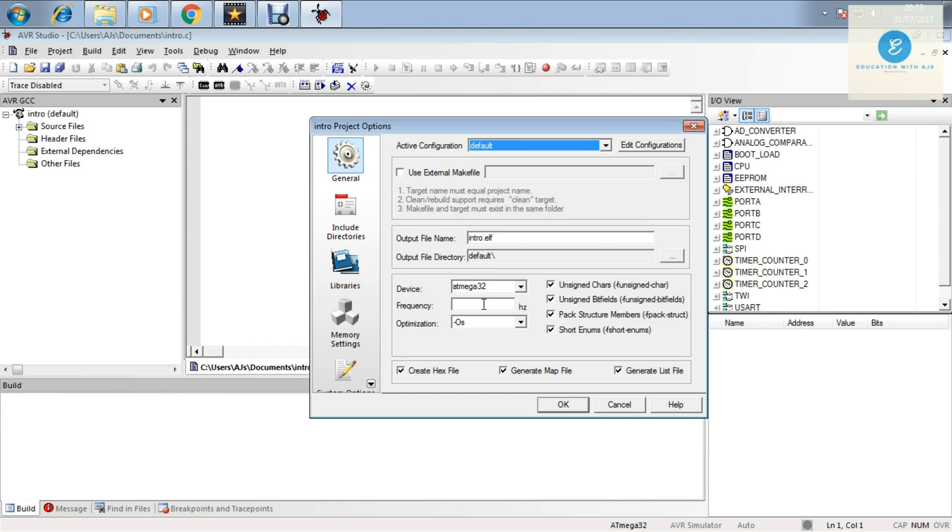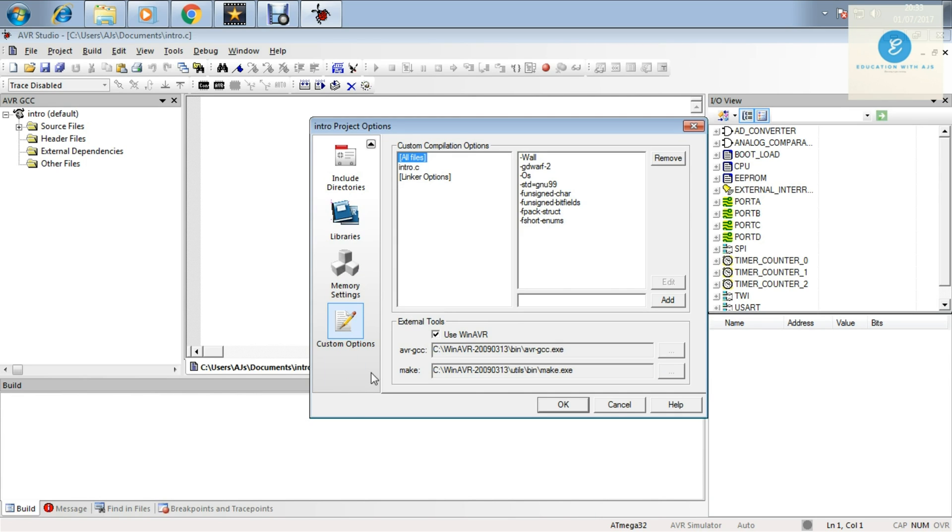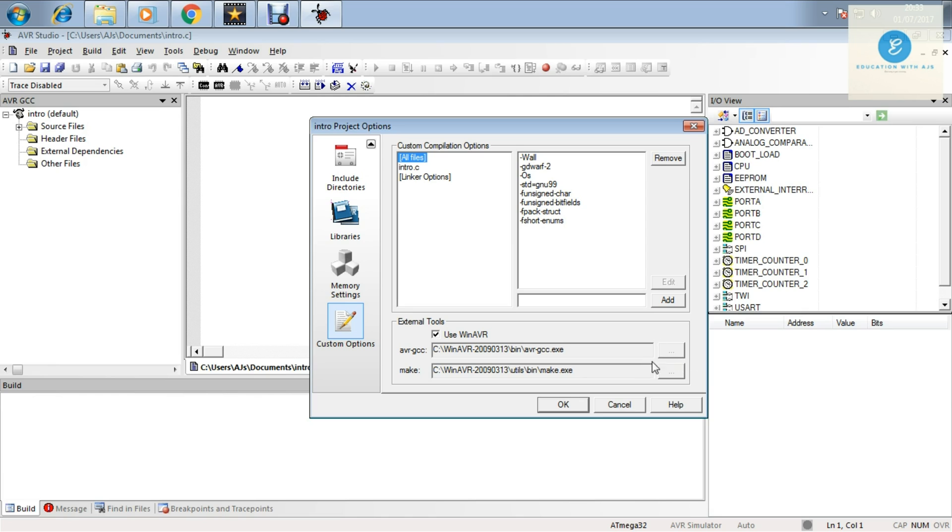Go for Configuration Options and then at the left hand side at the bottom you will find Custom Options. Then if this 'Use WinAVR' is ticked and it is automatically or by default set, then your work is done.